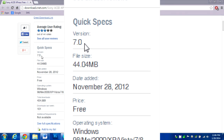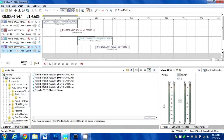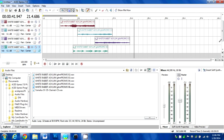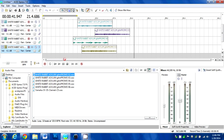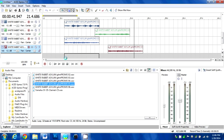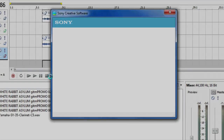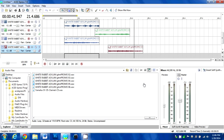It's a great program. With the free Acid Express program, you can add — I think — 10 tracks. Let's find out. I don't even know what this is going to sound like, but I'm curious. Yep, 10 tracks — it's going to come up with an error message. There we go: 'Track limit — Acid Express software is limited to 10 tracks. Upgrade to Acid Music Studio software and get unlimited tracks of audio for arranging music. No limits, no constraints — use as many tracks as your computer can handle.' But I think my new laptop comes with the program, so that's not going to be a problem.